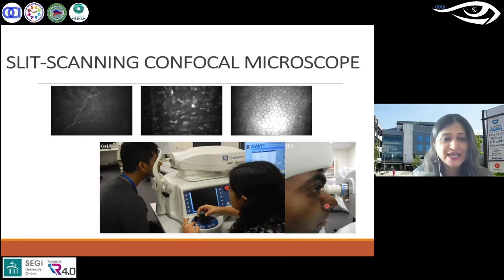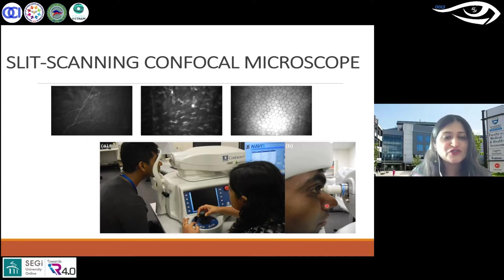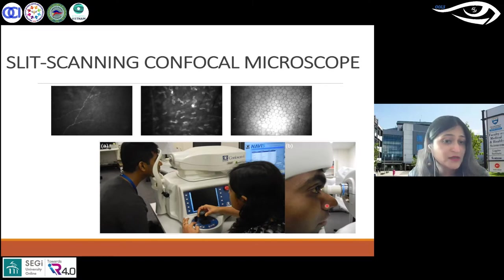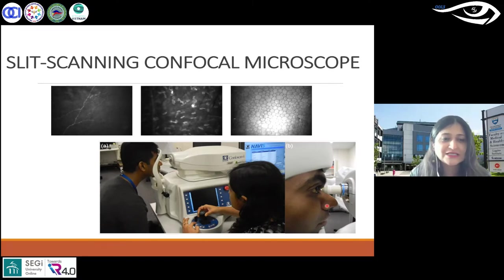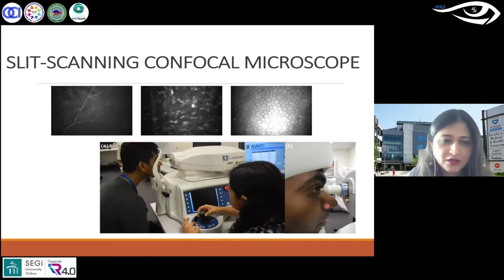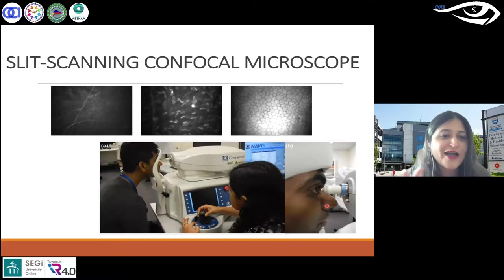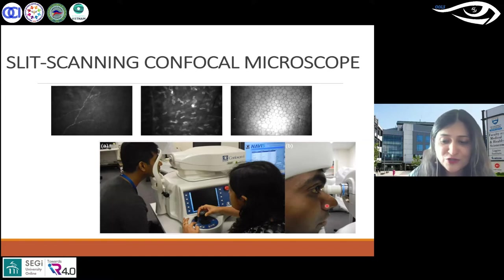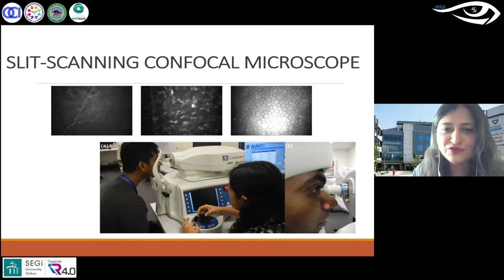It scans from anterior to stroma and can be set on an automated mode. You can just keep an eye on it, very much similar to what you do in specular microscopy, which will come shortly.